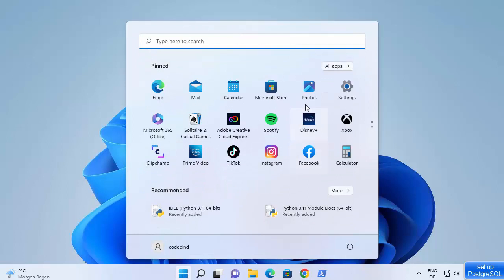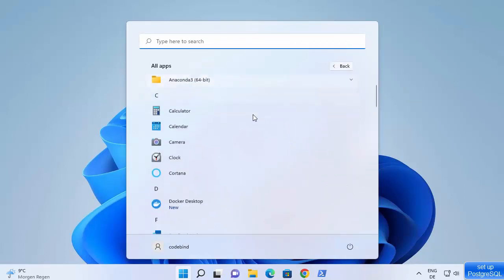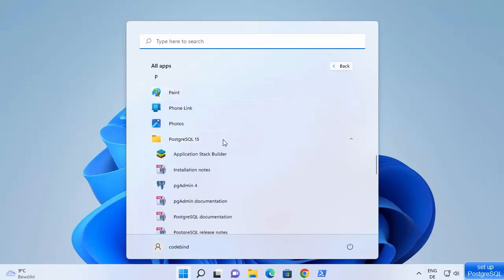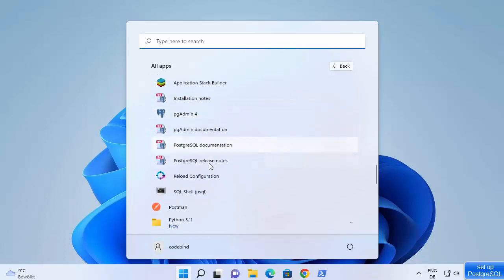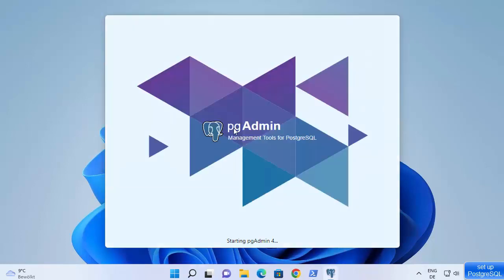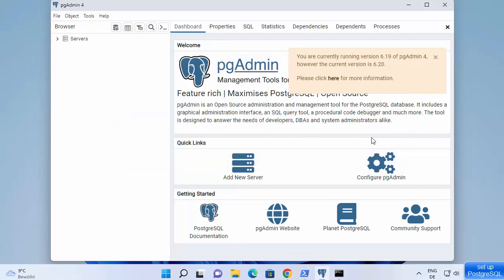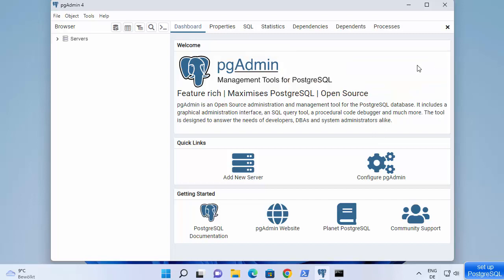Now you can open PostgreSQL by clicking the start icon, then all apps, and go to PostgreSQL 15. You can see the tools which are installed. Click on pgAdmin 4, which is a graphical tool that allows us to create and manage our databases. pgAdmin has started and it says 'Set master password' — provide a simple master password and click OK.